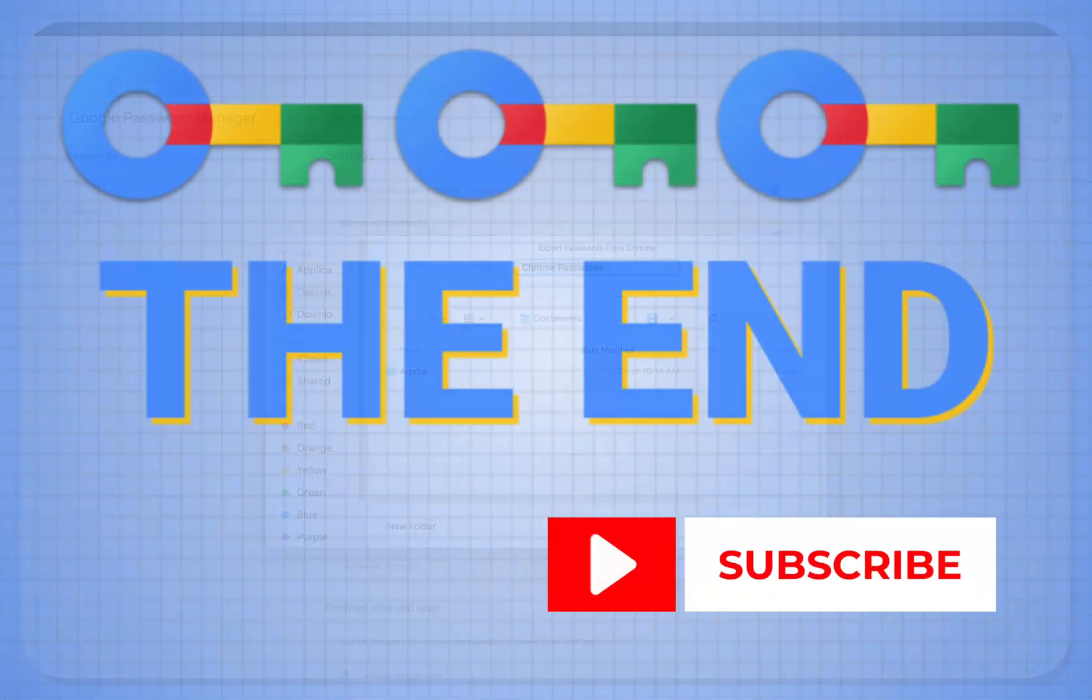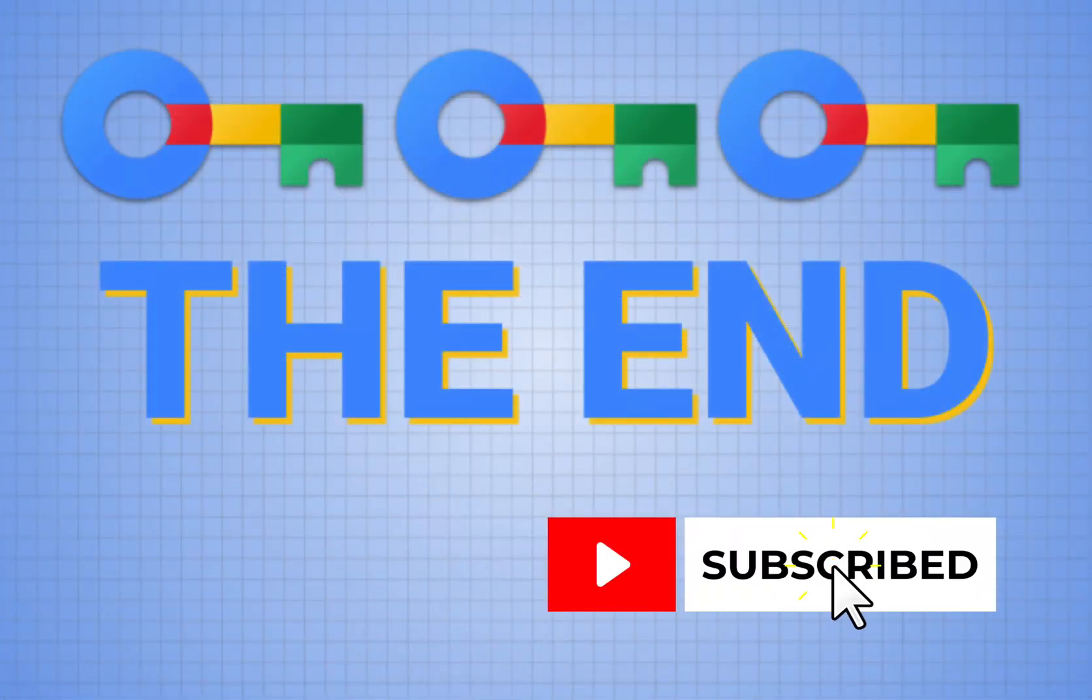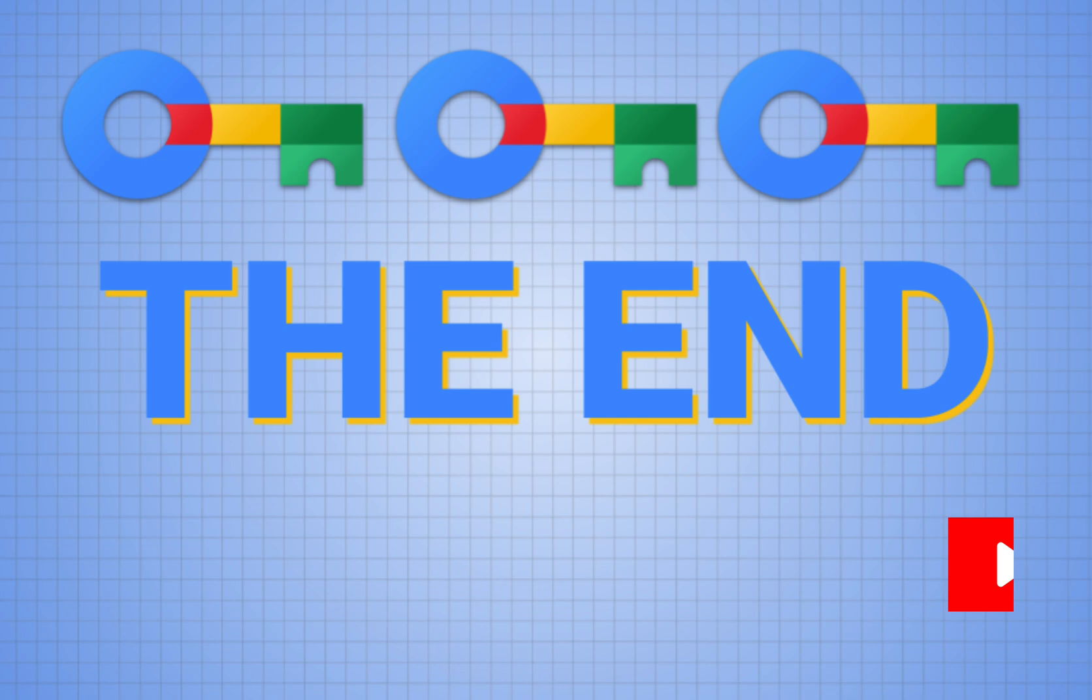I hope you enjoyed this video and if you did, please consider subscribing to my channel. Have a great day!